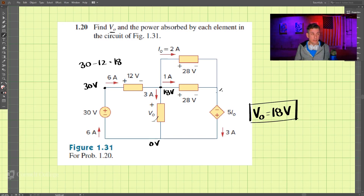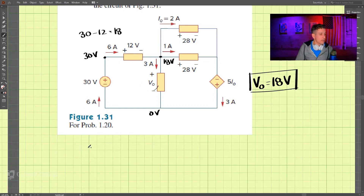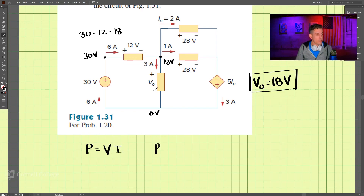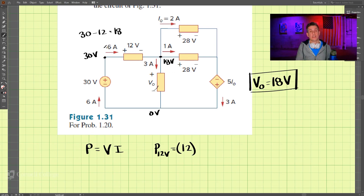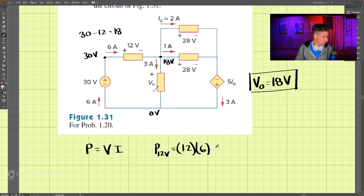The second thing we need to find is the power absorbed by each component. Remember that power equals voltage times current. For the 12-volt source, the voltage across it is 12 volts and we multiply by its current of 6 amps. 12 times 6 is 72 watts.